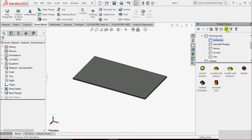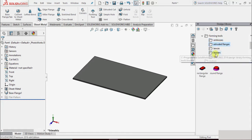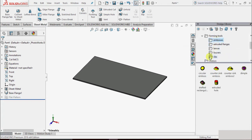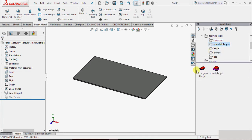Click on this and the library will open. In the Design Library we will go to Forming Tools. In Forming Tools there are folders: Embosses, Extruded Flanges, Lenses, Louvers, Ribs, etc. I select Embosses — in this folder there are inbuilt features: circular emboss, counter sink emboss, dimple, drafted rectangle, extruded hole. We can also access Extruded Flanges, which has rectangular flange and round flange.